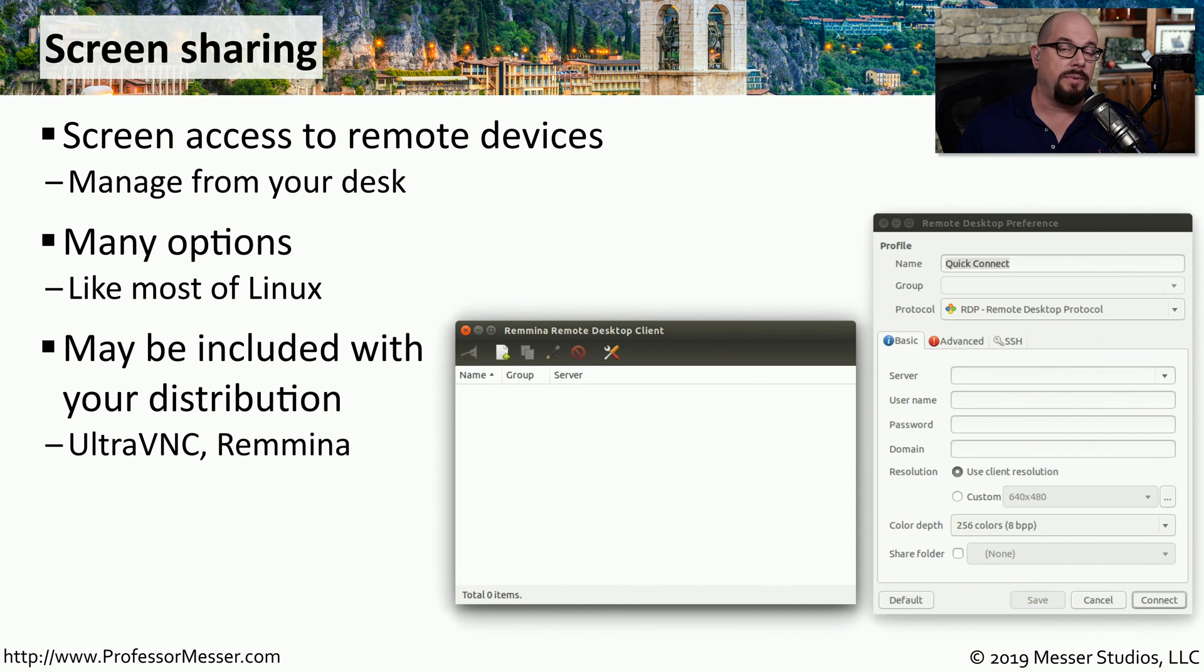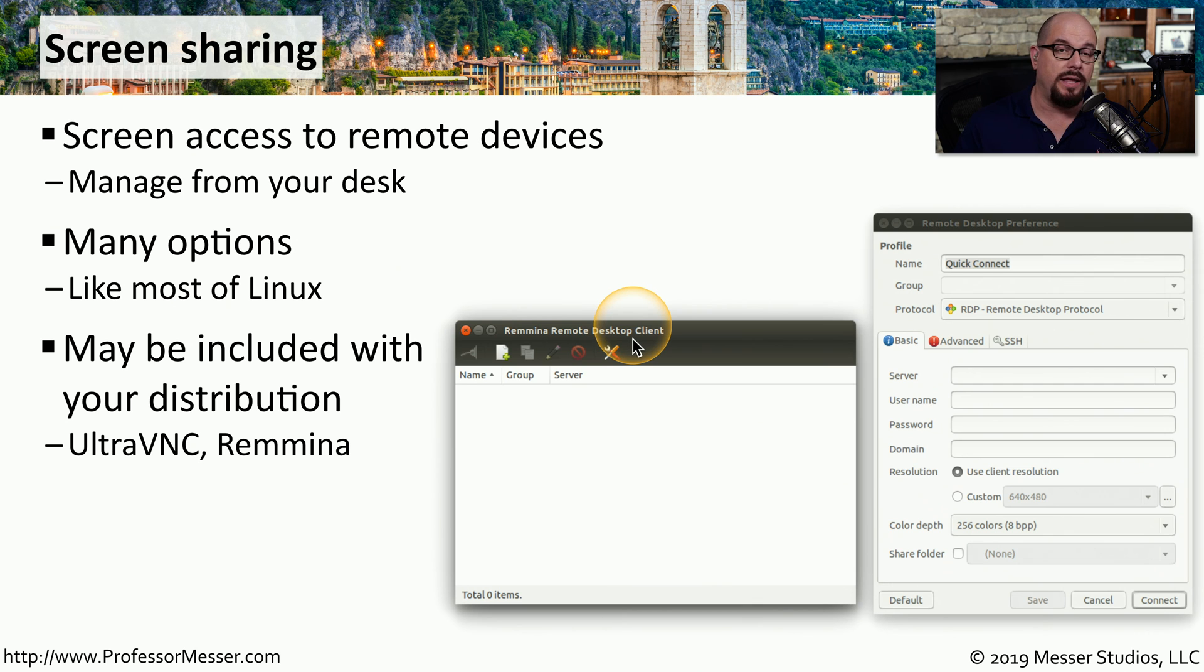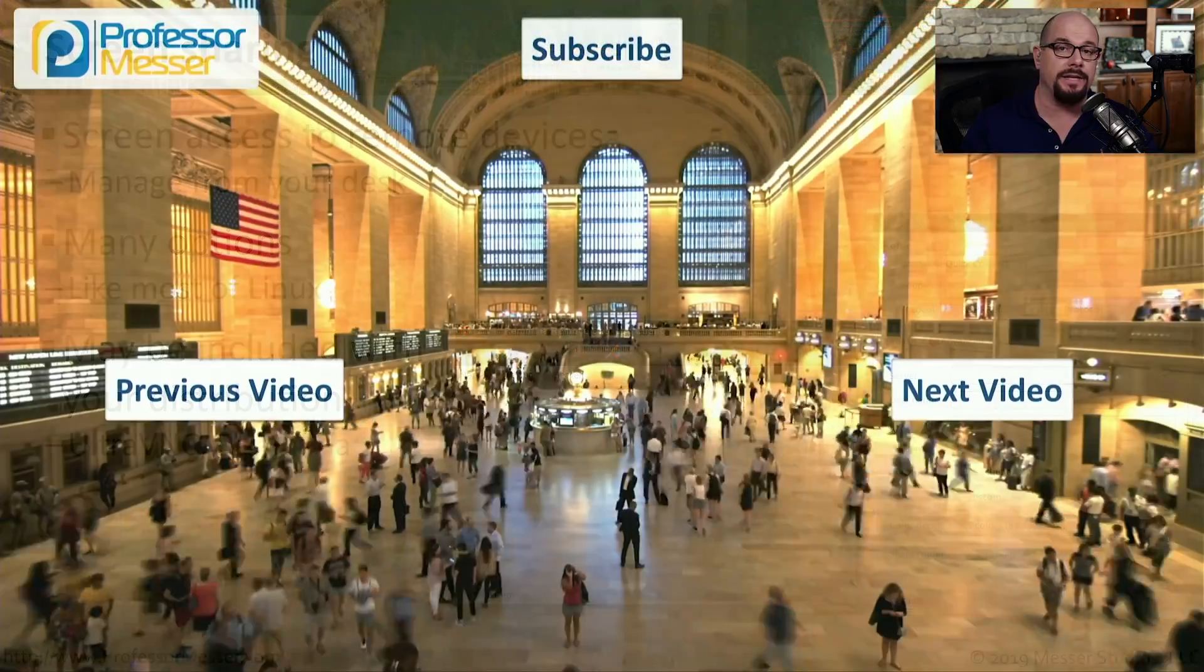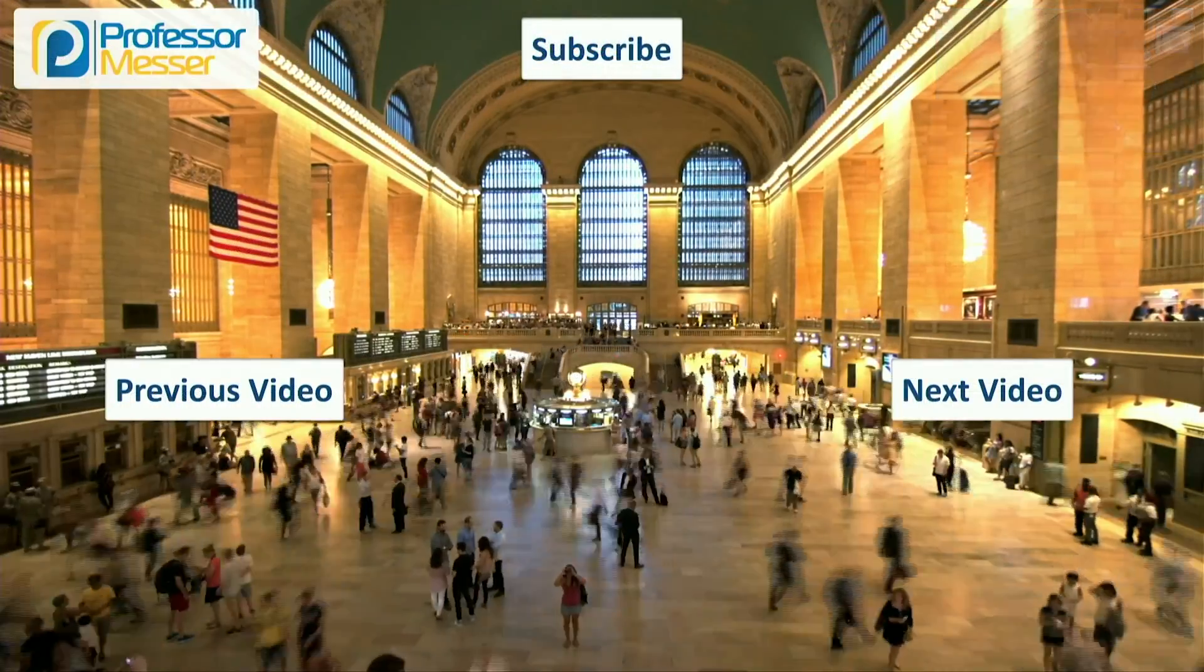For example, if you're running Ubuntu, there's a Remmina Remote Desktop Client. And there are others such as UltraVNC that you can install and use across any Linux distribution.